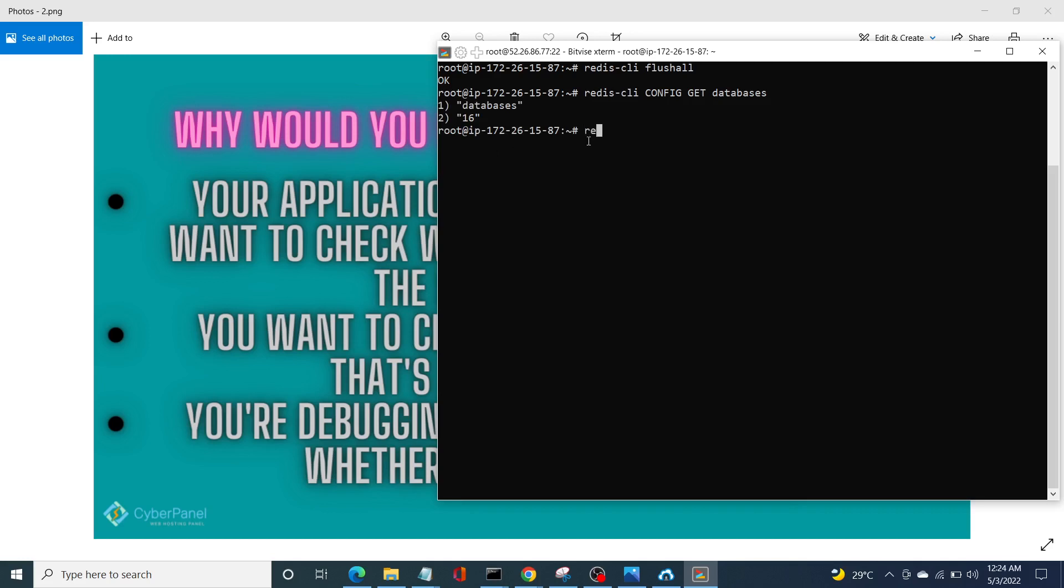So now we can pick a number and delete that specific database. For that, again, redis-cli space -n. After n you need to enter your number of the database and enter flush DB as in database. And now we have cleared our number two database.